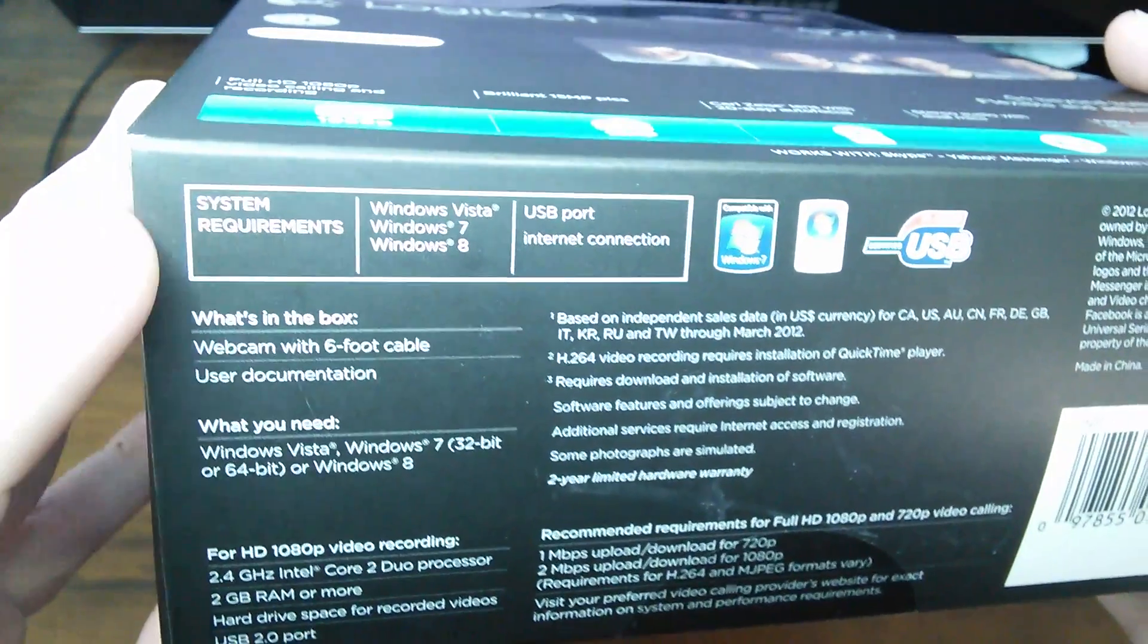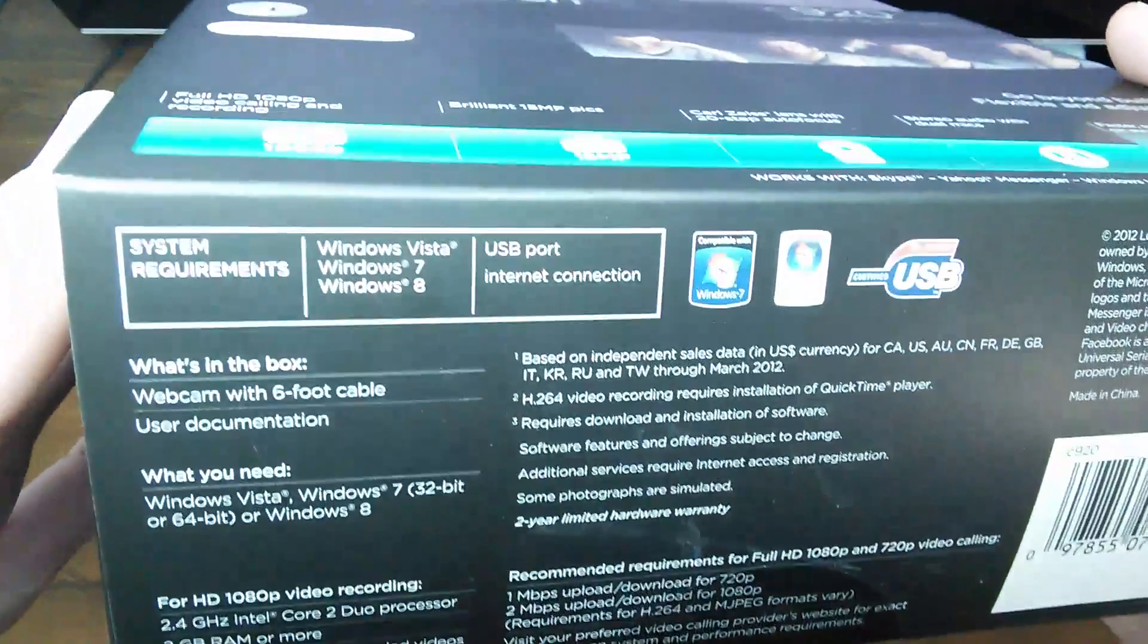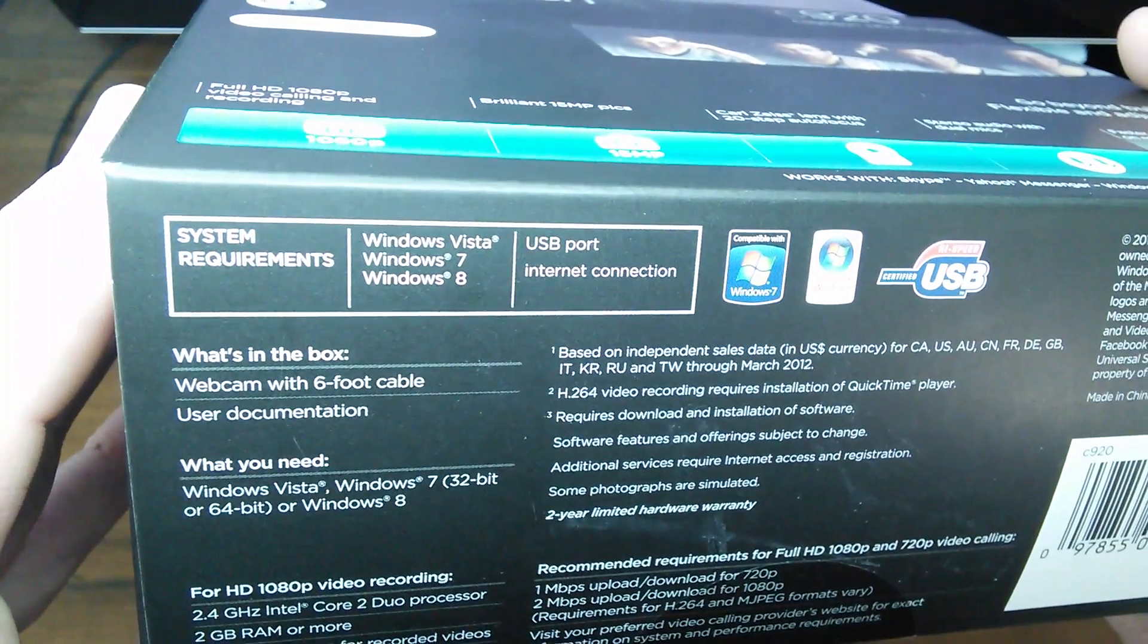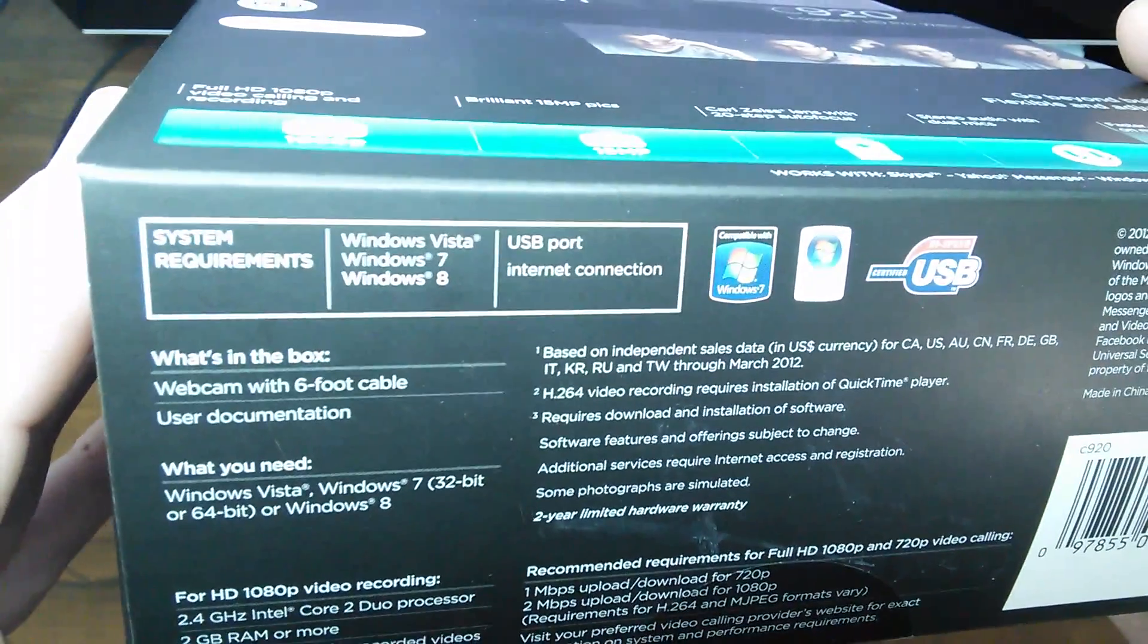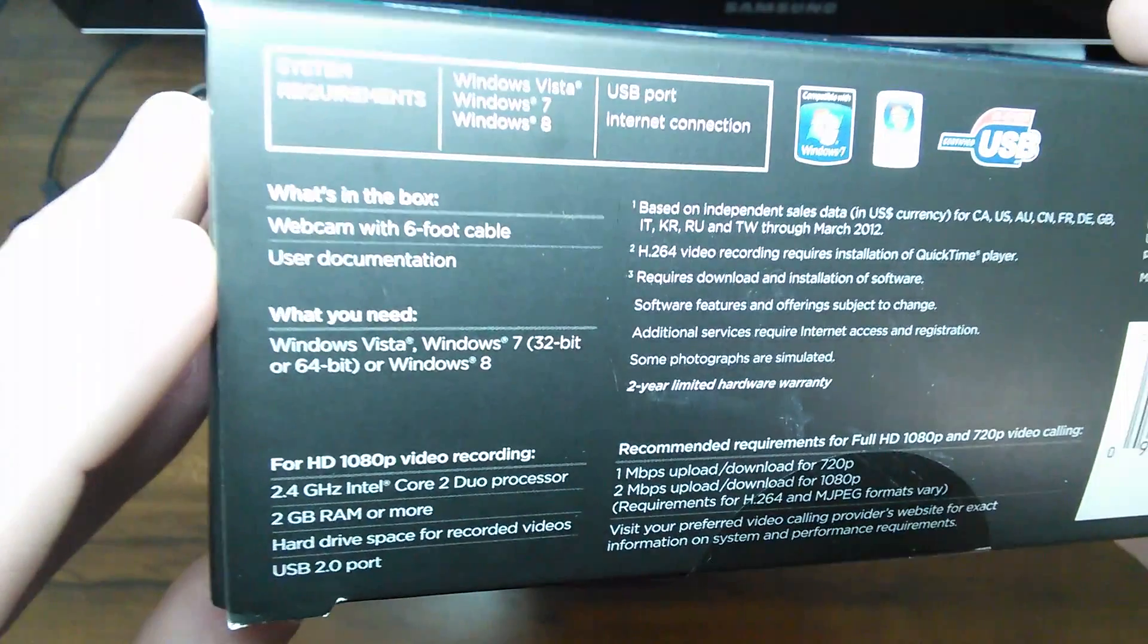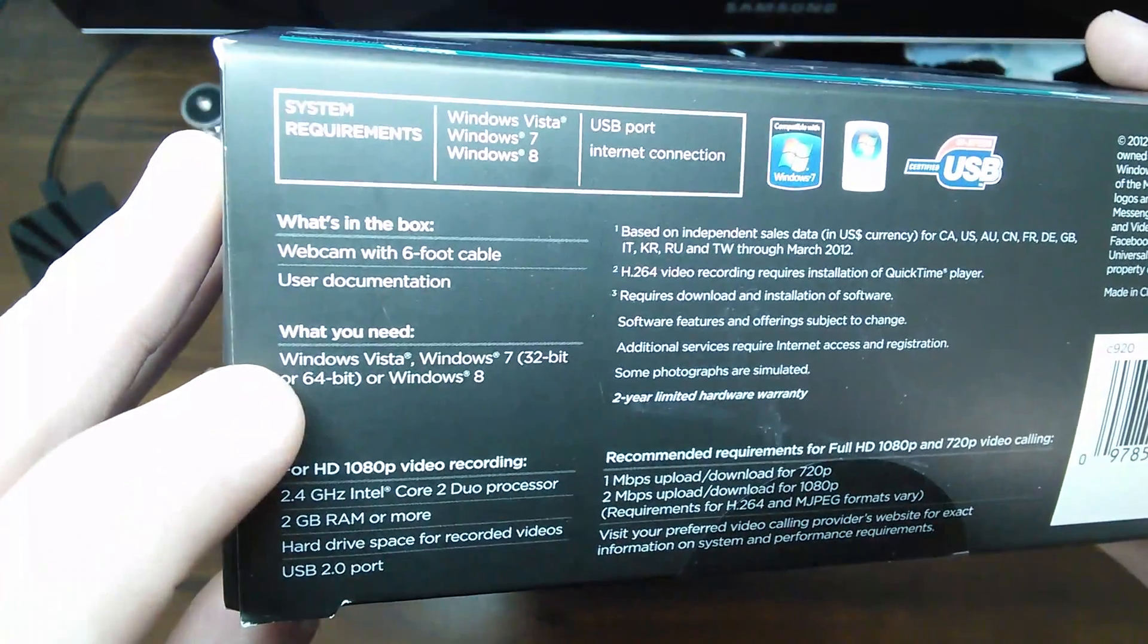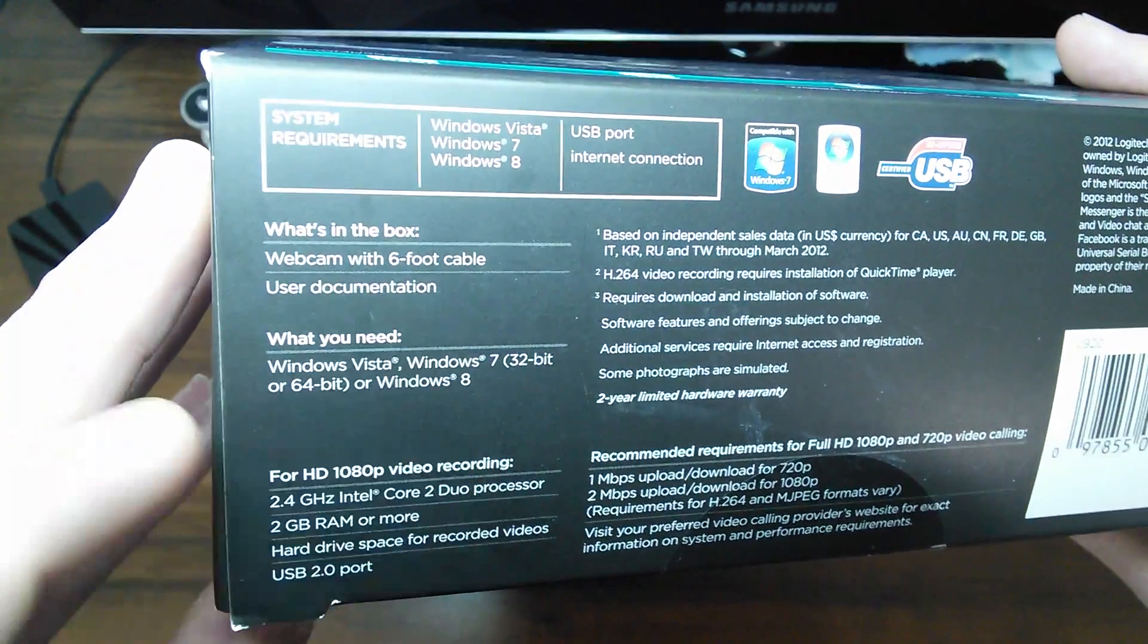This is something to consider before you buy this. So you want to make sure that you have Windows Vista, Windows 7, or Windows 8. Now this will work, it's 32 bit or 64 bit. You just need to have a USB port. And it says here what's in the box, which we're going to pull out. The webcam comes in the box, six foot cable, the user documentation. And again, it says what you need. And there you can see it says 32 bit or 64 bit in Windows 8.